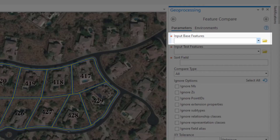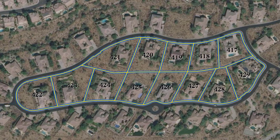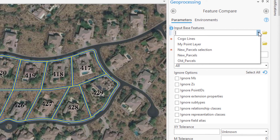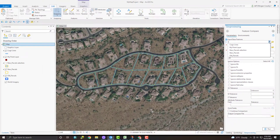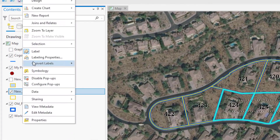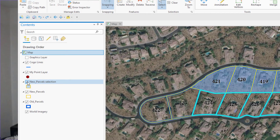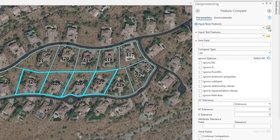This first parameter is Input Base Features. I've downloaded some parcels from Maricopa County in Arizona, and exported a few parcels for this video. All of the layers in my Contents pane are available in the dropdown. There's also a layer called New Parcel Selection, created by selecting parcels and choosing Make Layer from Selected Features — an in-memory subset you can use in geoprocessing tools. For this parameter, we can use feature classes including shapefiles and layers, both on disk and in memory.